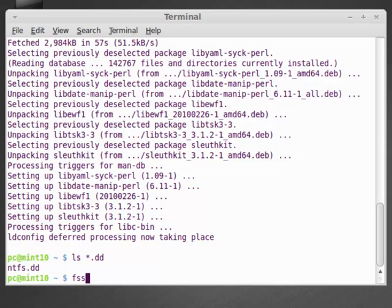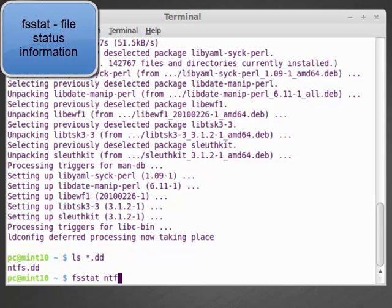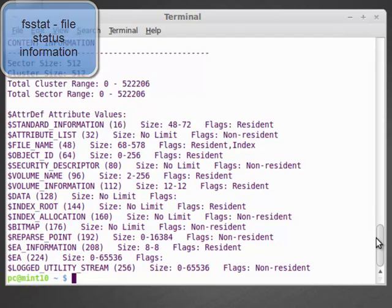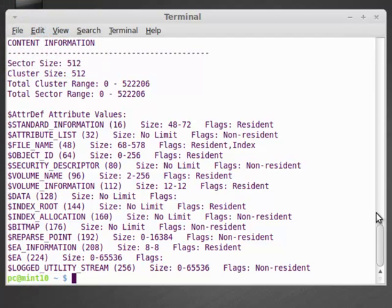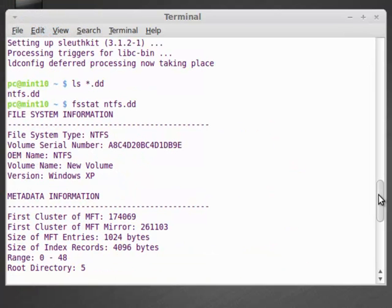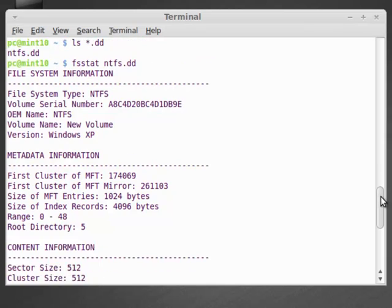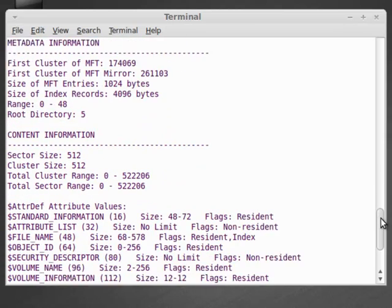And so we can run the command fsstat, and it gives us file status information on ntfs.dd. And you can see that it reads the file and tells us a lot of information about the file system. What it was created on, the master file table, the mirror of the master file table, the size of the master file table entries, and so on.